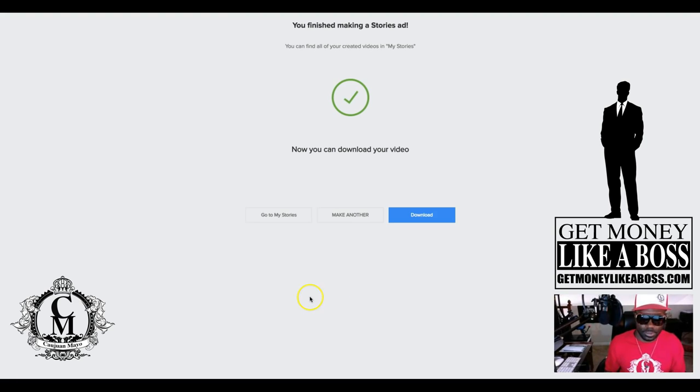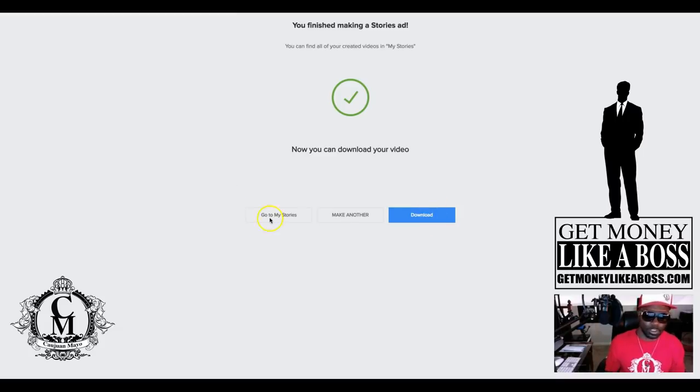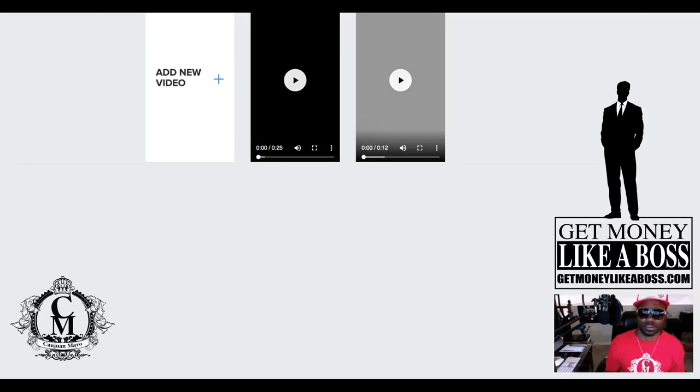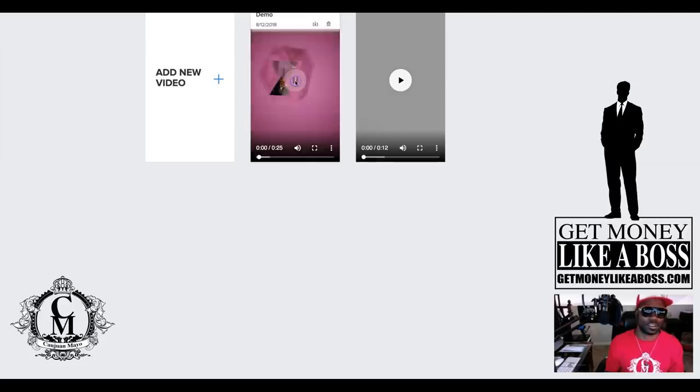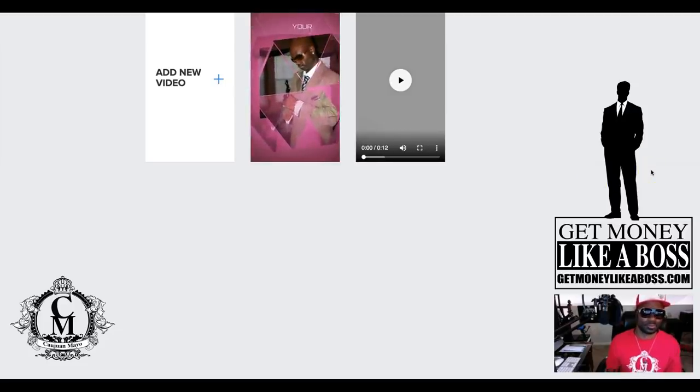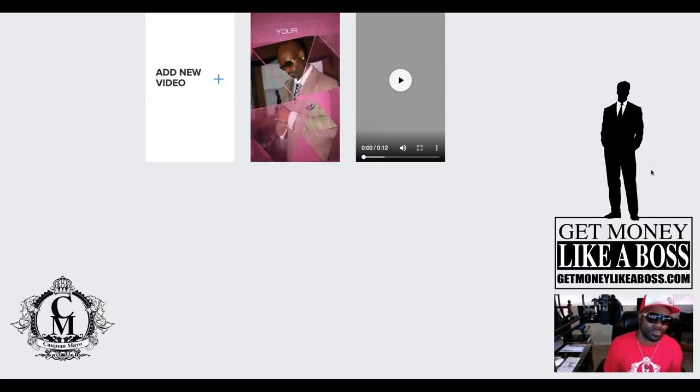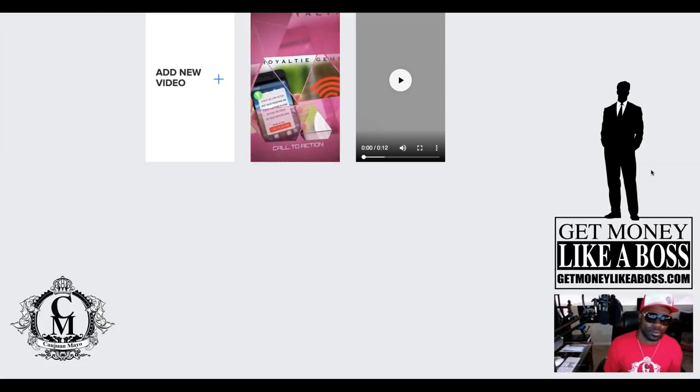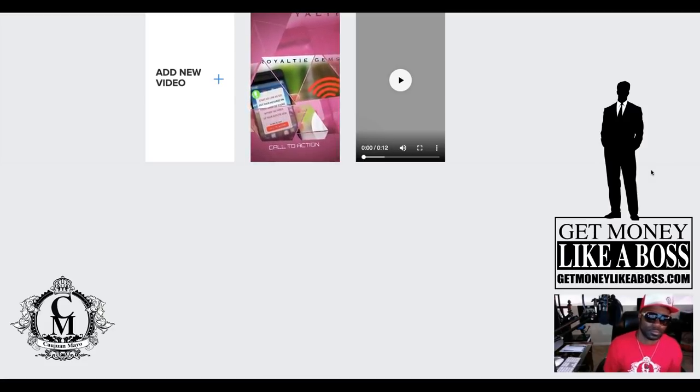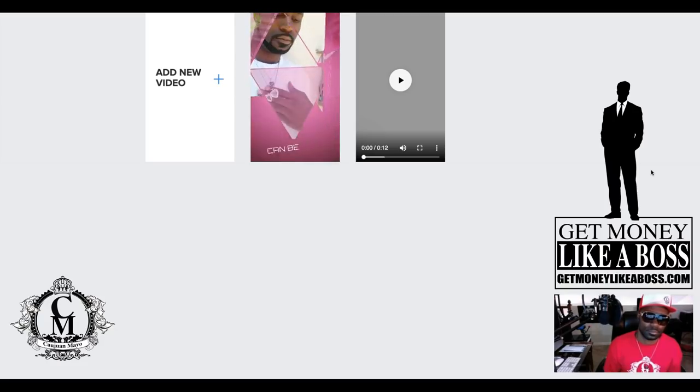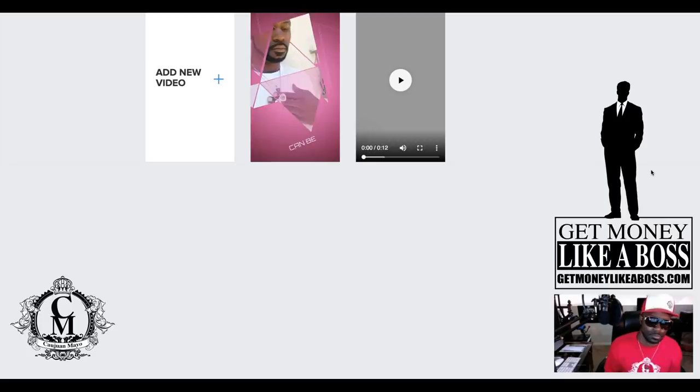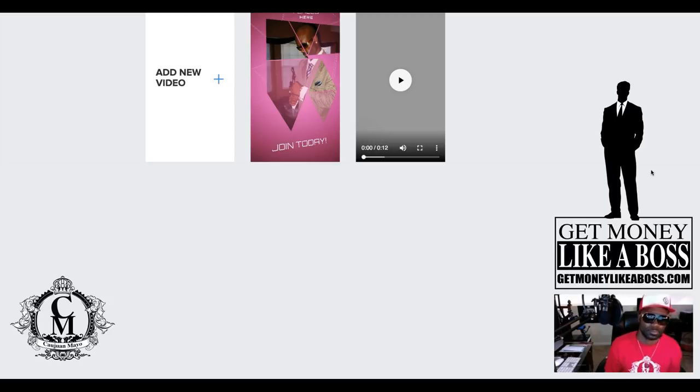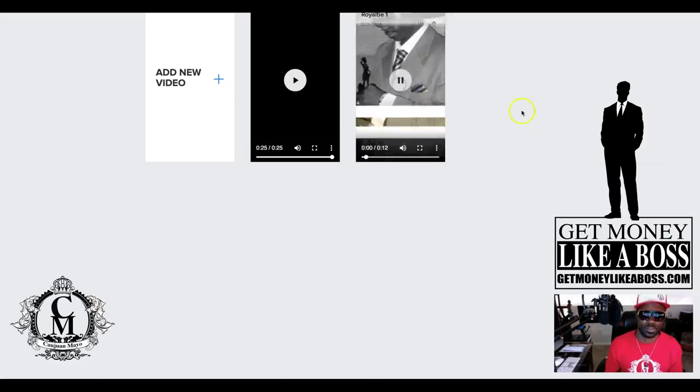You see right here, you can download your video. It's saying so you can download your video right there, or you can go to your stories and see what they look like first. So I'll show you. You see, we got ones I made, and these are quick. Like I said, see how quick and easy that was? See what I did earlier.